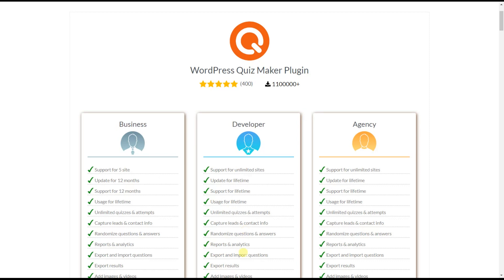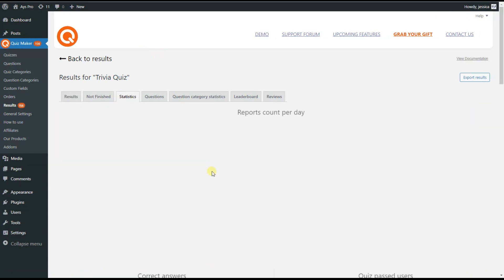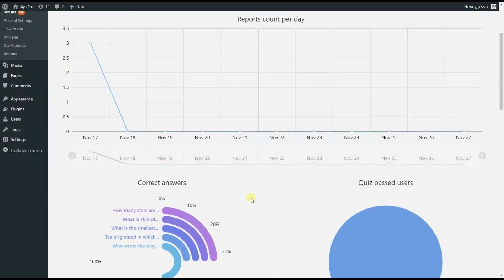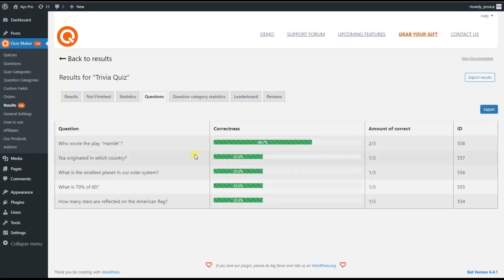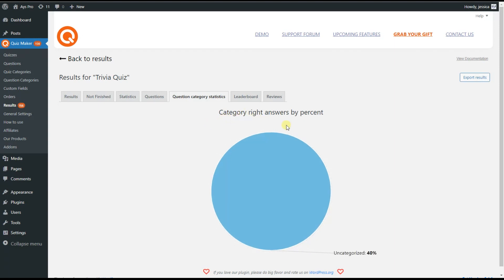The reports and analytics feature lets you display quiz results in beautiful dynamic charts. On the dashboard you can see detailed reports per user, statistics including reports count per day, correct answers, quiz past users, question statistics like correctness and question IDs, question category statistics like category right answers by percent, and the leaderboard and reviews.